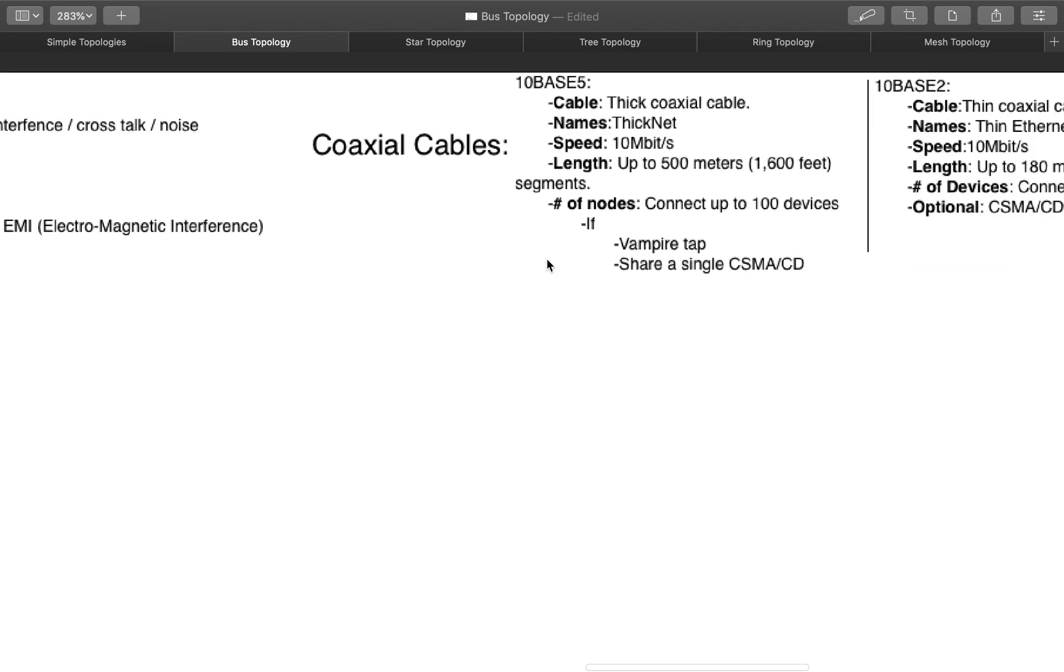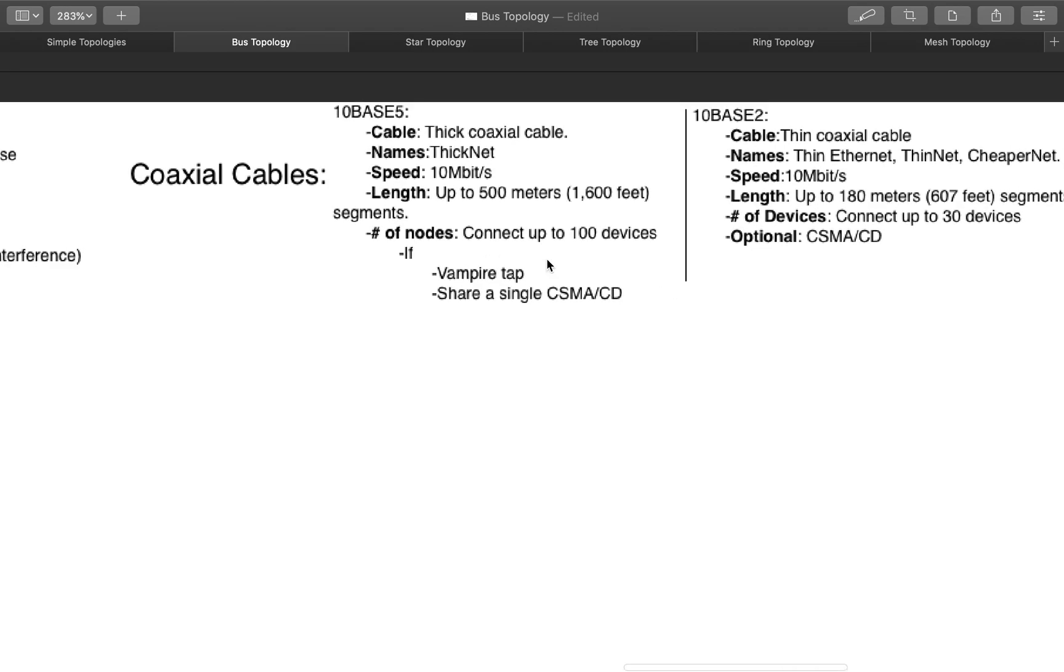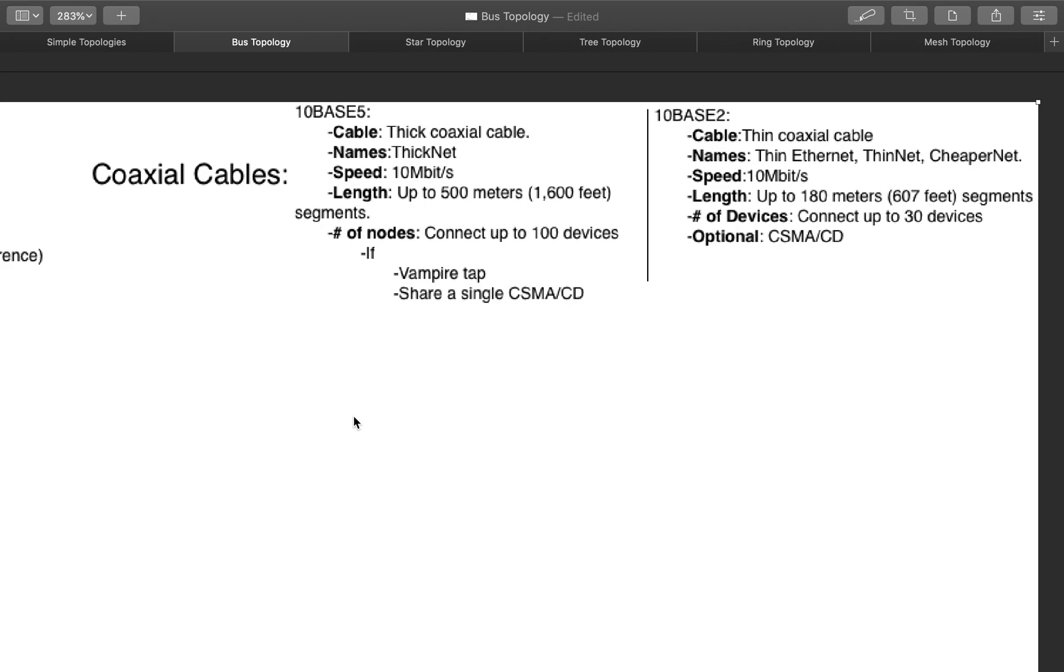Coaxial cables, there are a 10 base 5 and a 10 base 2. The 10 stands for 10 megabytes per second, the base stands for baseband, and the 5 stands for the 500 meters that it can reach for every segment. So it can have a computer right here, and then 500 meters, and then another computer here. Now those 500 meters, that's the max length before it starts losing its quality. It will start dropping packages, and it's not something that you want. The base 5 is known as a thick coaxial cable, a thick net.